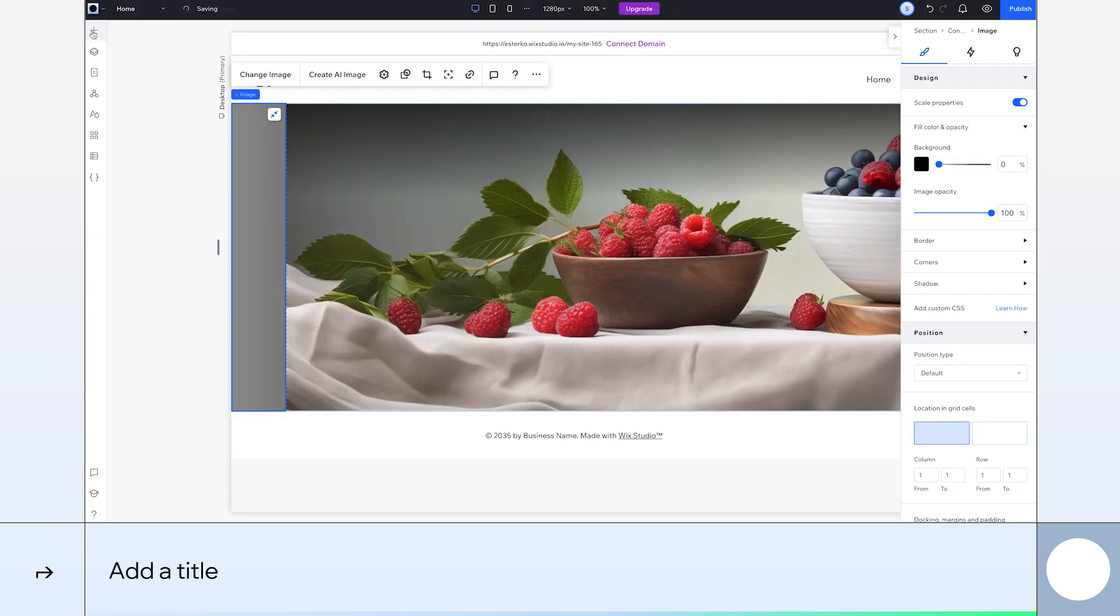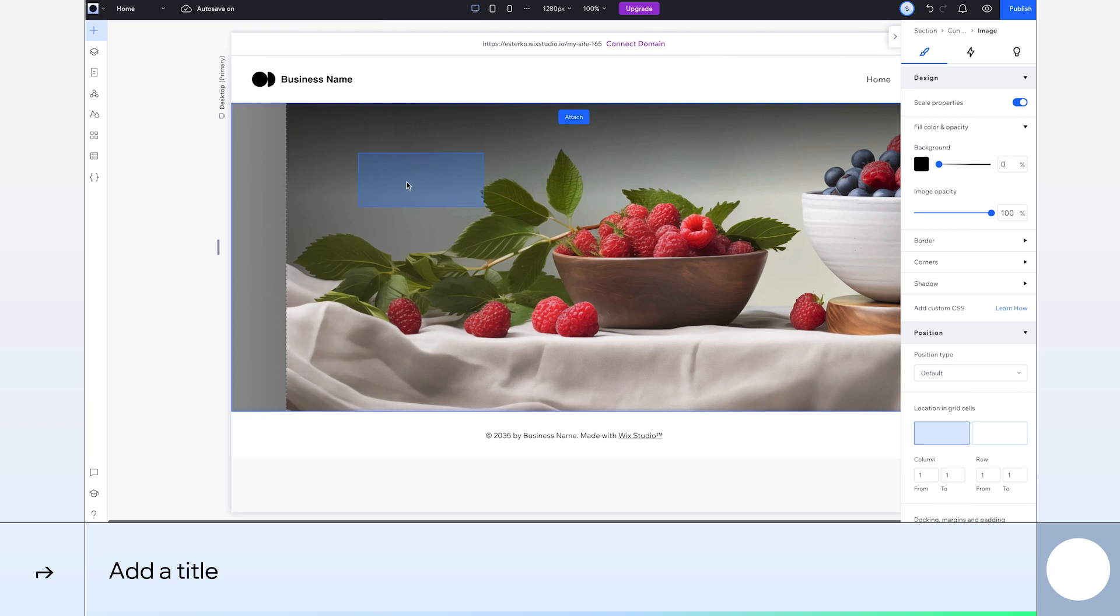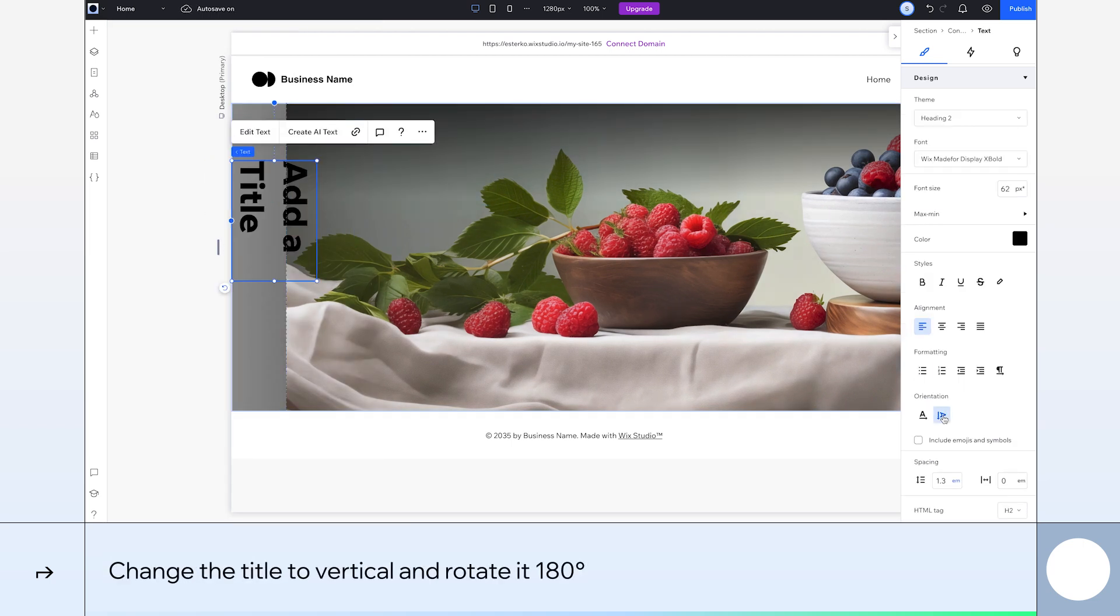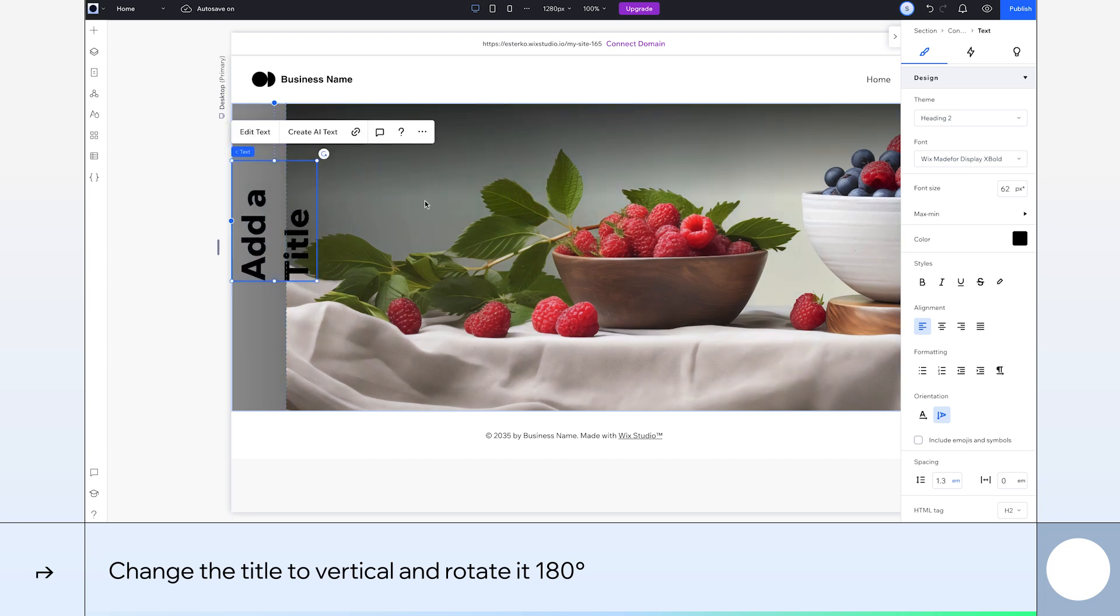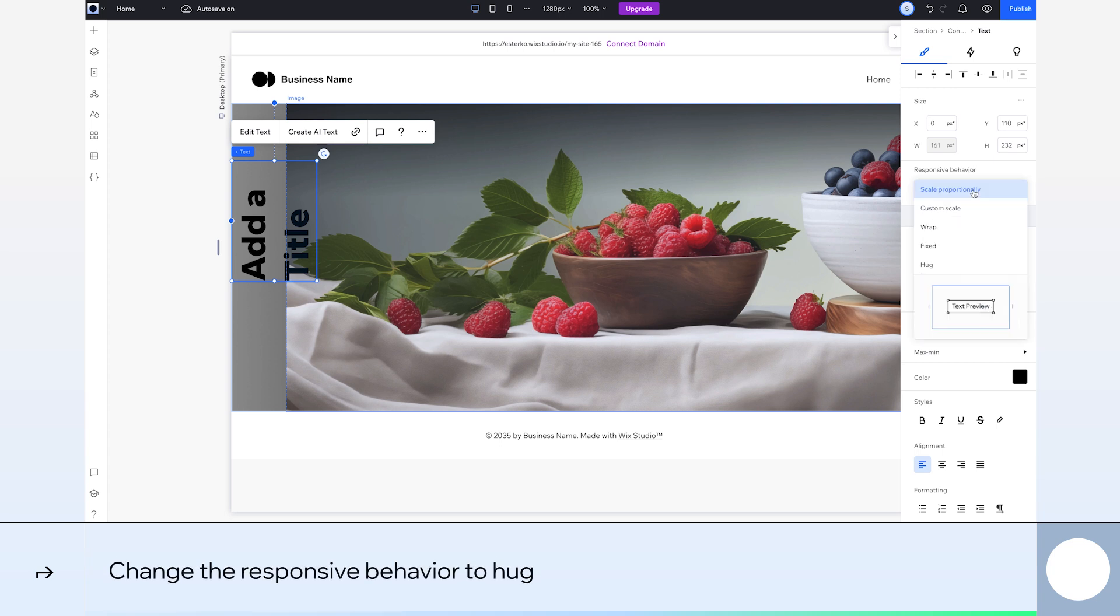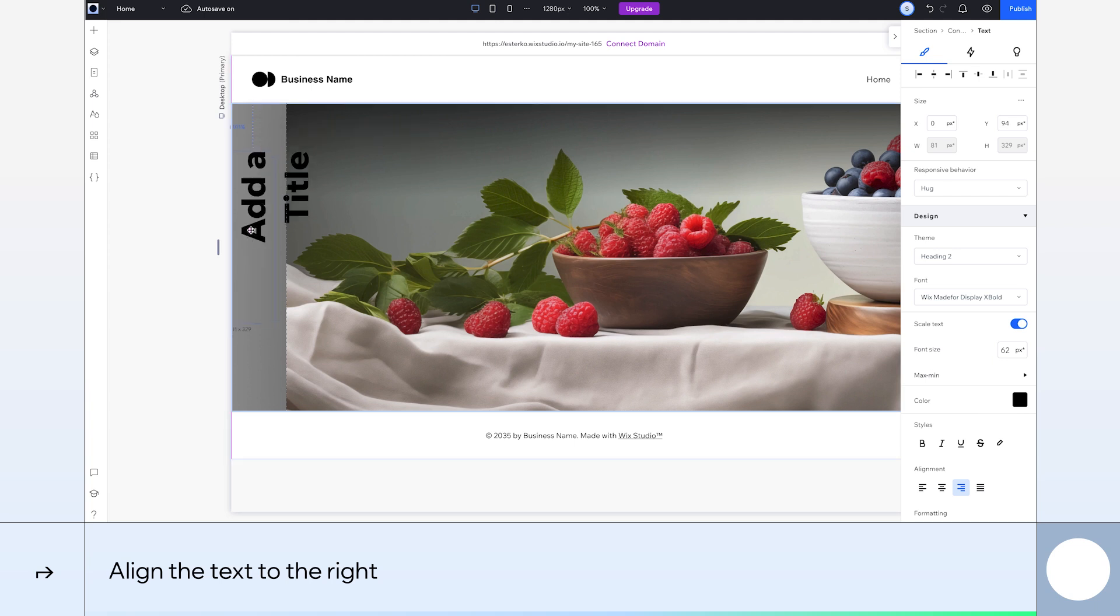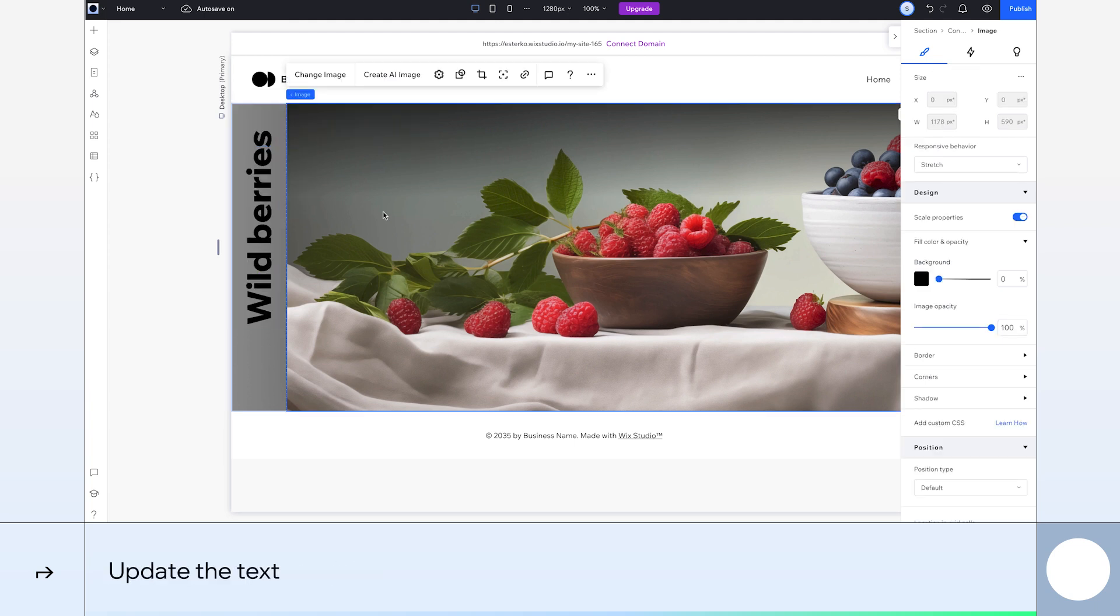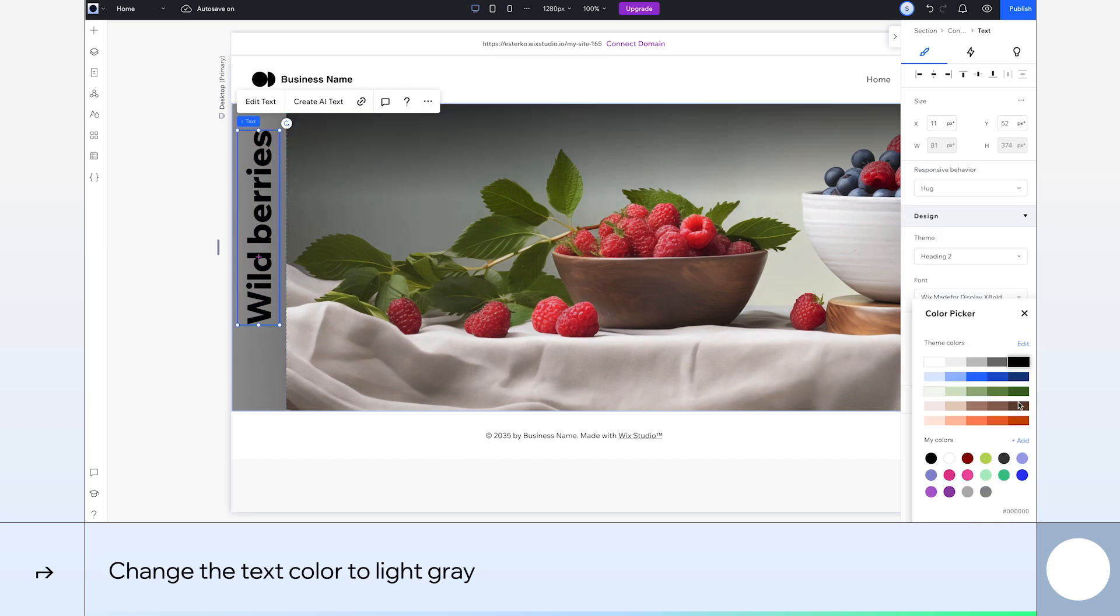I'm going to add a title by dragging this text box to the cell. We want the text to run vertically, so select Vertical in the Inspector panel and rotate it 180 degrees by dragging this arrow icon. Next, change the responsive behavior to Hug. Then, align the text to the right and drag it towards the top of the cell. Okay, let's give our card a title and change the text to Wild Berries. We'll also change the text color to light gray in the color picker.